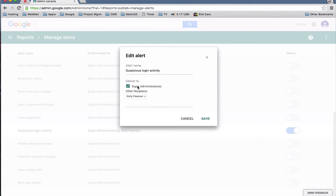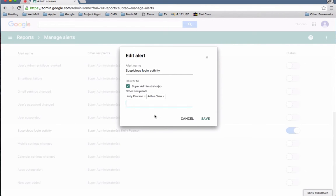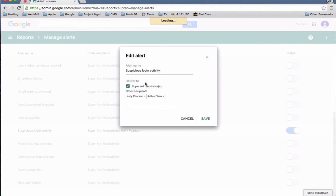And then if you want to email specific people or groups, you can deliver it firstly to the super administrator, and then you can also type in people's names and select other people to send that to, and then click Save.